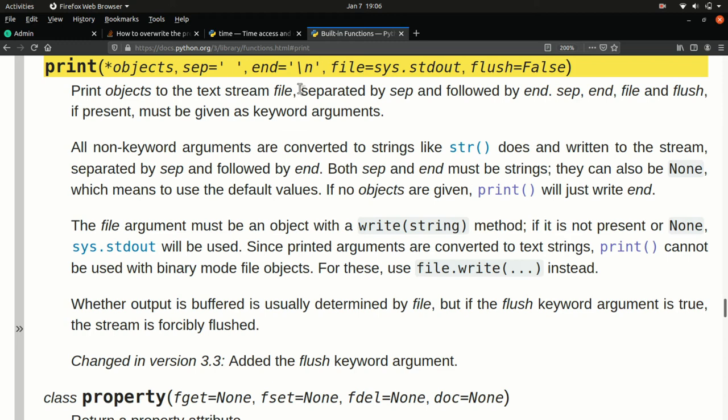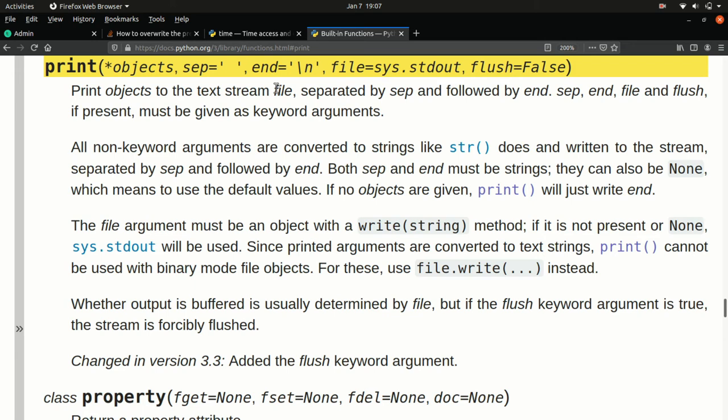This arrangement of having arguments to a function have first the arguments without defaults, then the arguments with defaults, and those are called keyword arguments because you can say give me end equals backslash r and end is the keyword. So you can call those out individually and you can provide one or none or all of them and in any order, you don't have to worry about it. The ones without defaults you have to provide in the order that they're provided, so they're also called positional arguments.